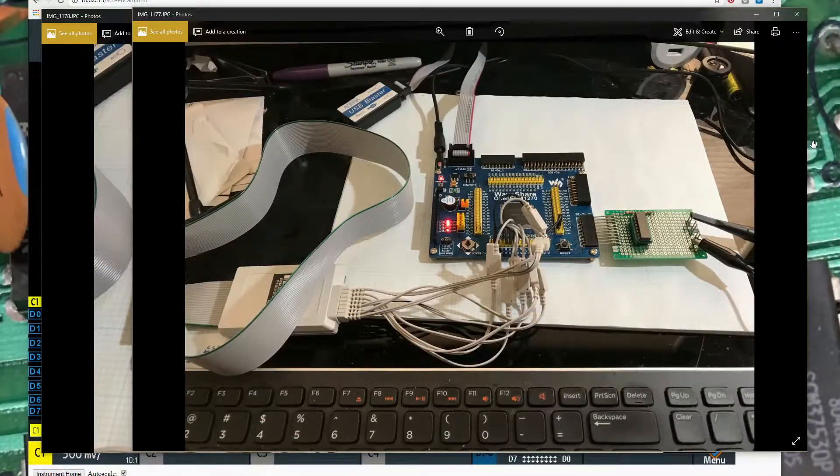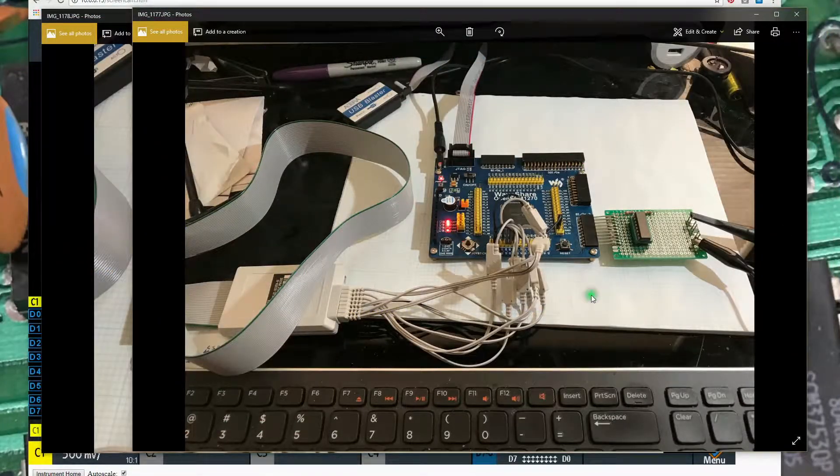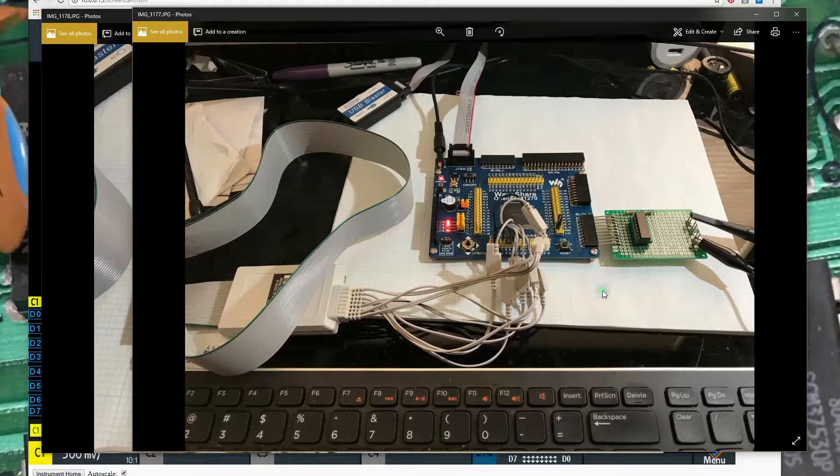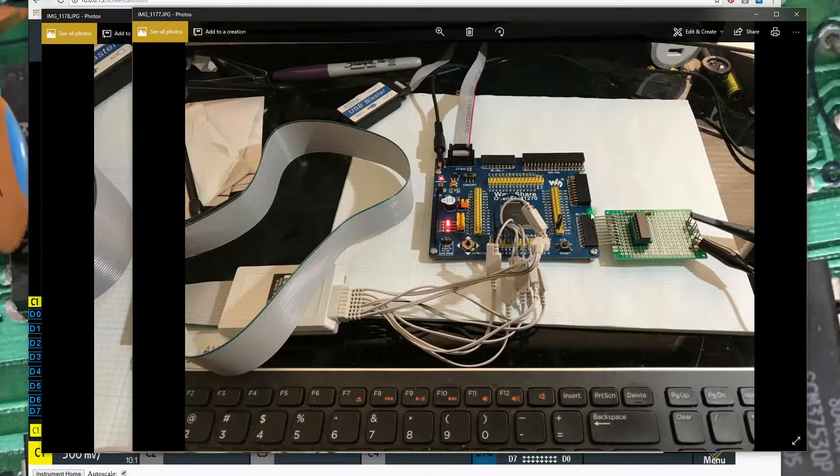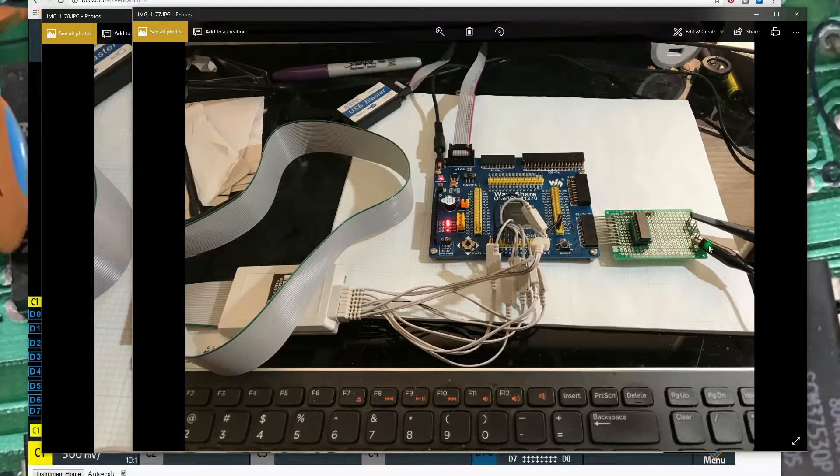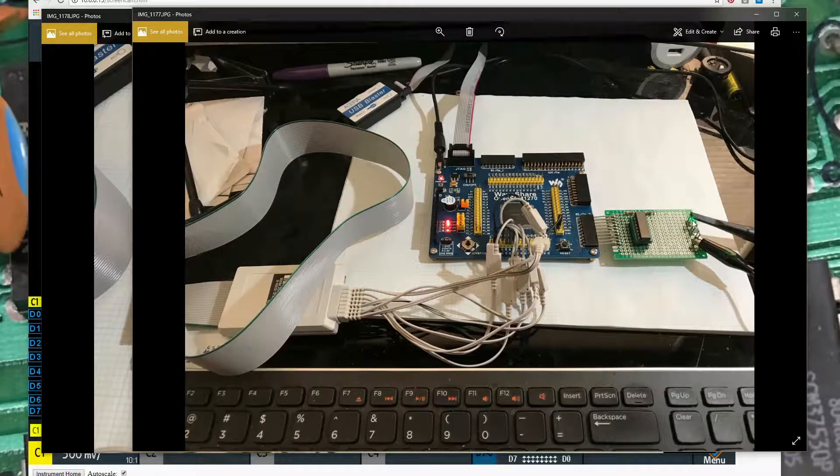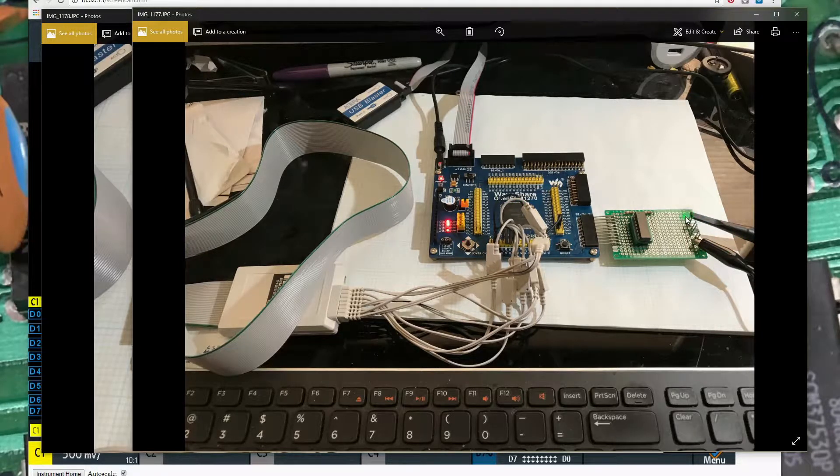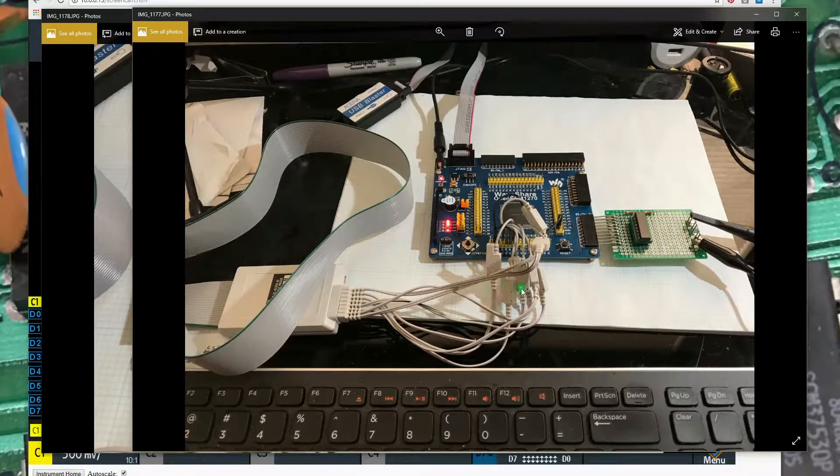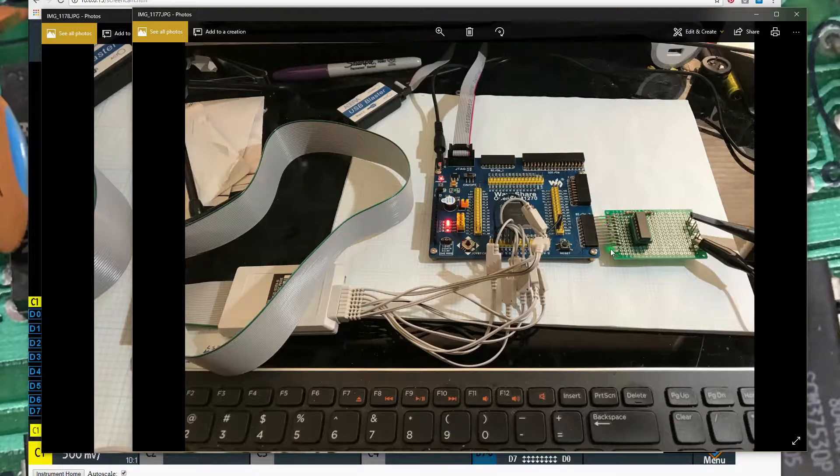So I've gone ahead and connected my Rohde & Schwarz oscilloscope up to the EPM 1270 board here. I've got Channel 1 on it connected up to the analog output from the R2R network and a ground reference. And then I've got 8 channels of the Logic Analyzer hooked up to the 8 pins that are being driven here.